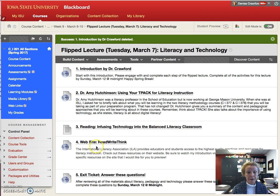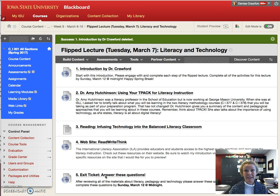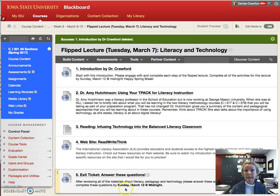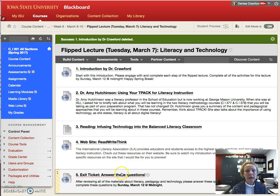Where I'd like to start first is actually down at the exit ticket. After you're done, notice the due date: Sunday, March 12th at midnight. So you have a good over a week to do this. You might want to do this in chunks because it is going to take you a little bit of time.